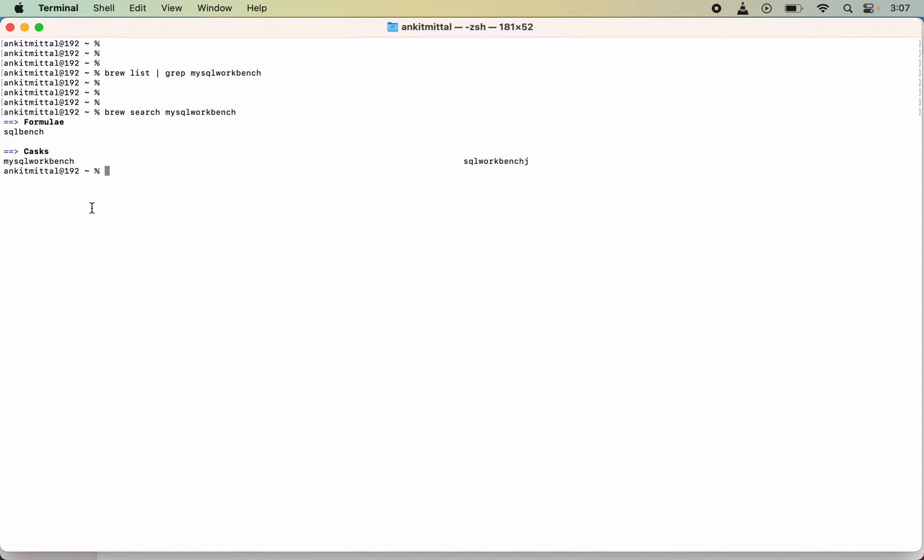I had explained this in the formula versus cask video. For now, it is present in the cask section. This means MySQL Workbench is supported by Homebrew, so we can go ahead and install the Workbench using Homebrew.